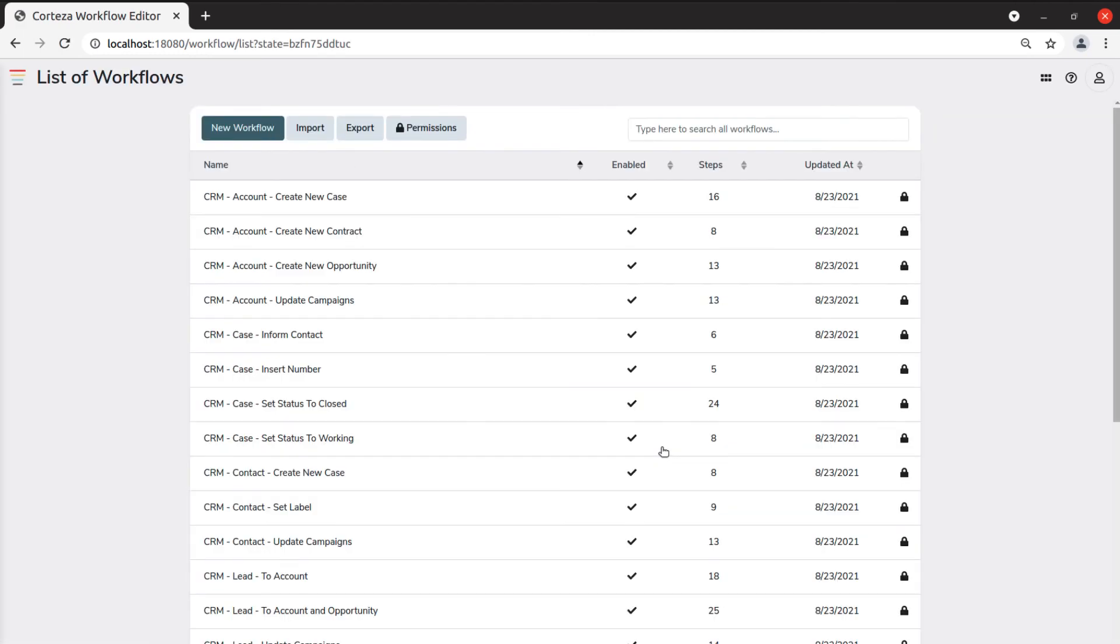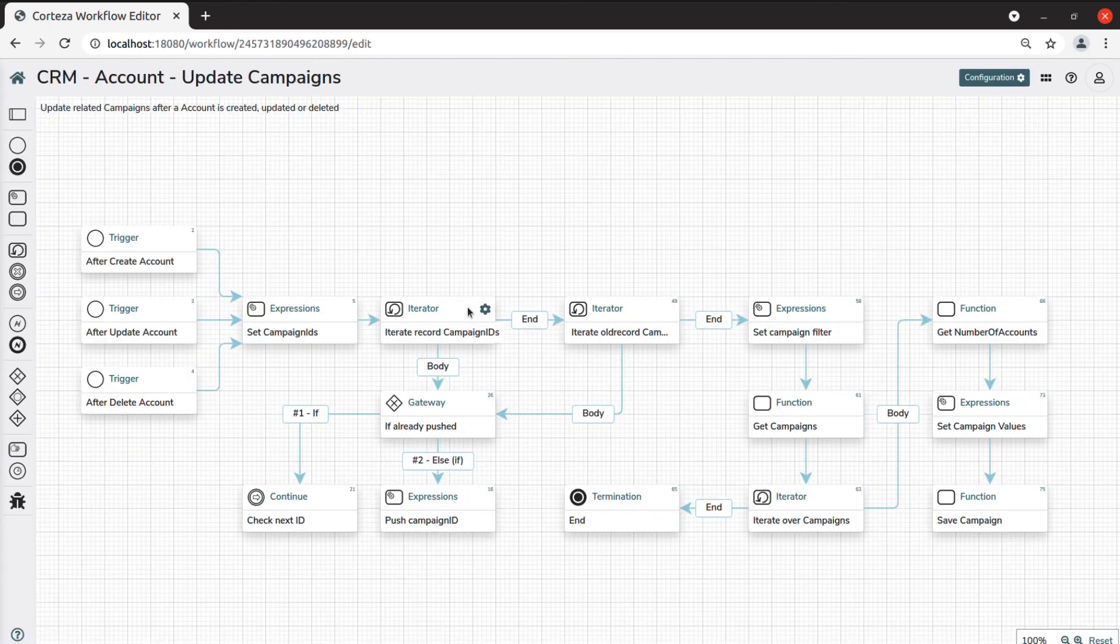Finally, Workflows is the workflow editor to manage the existing workflows and create new ones.